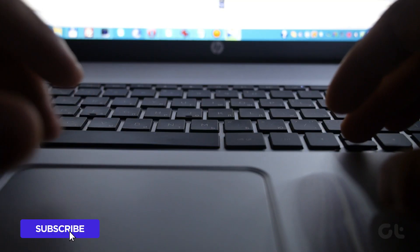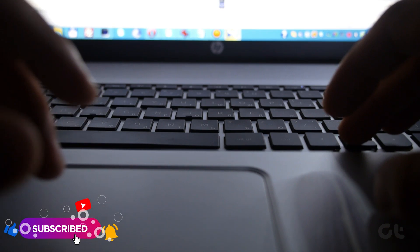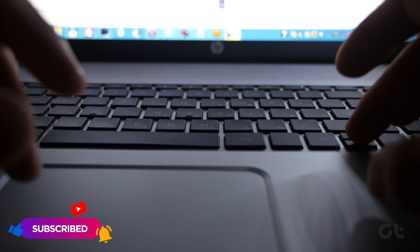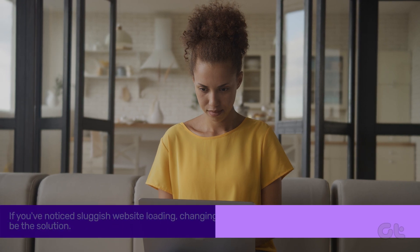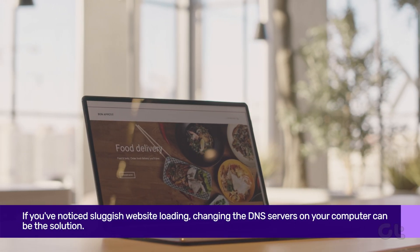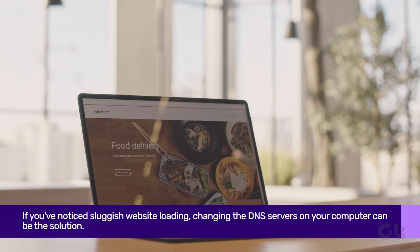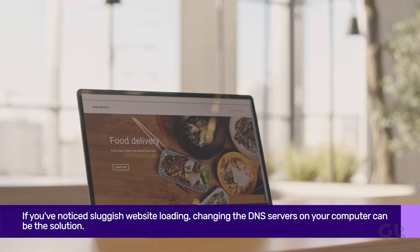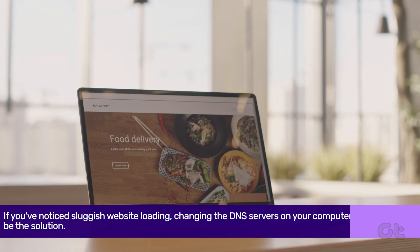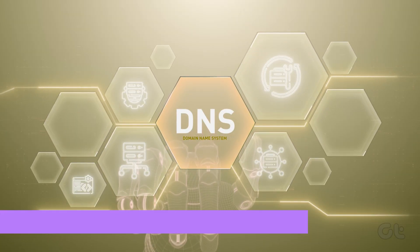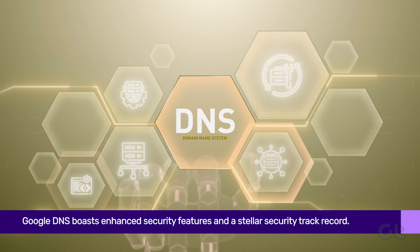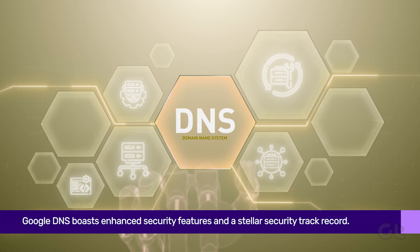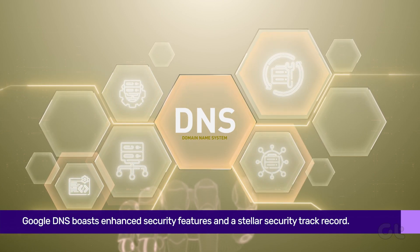Before we delve into the how, let's understand the impact of switching to Google DNS on Windows. If you've noticed sluggish website loading, changing the DNS servers on your computer can be the solution. Additionally, Google DNS boasts enhanced security features and a stellar security track record.